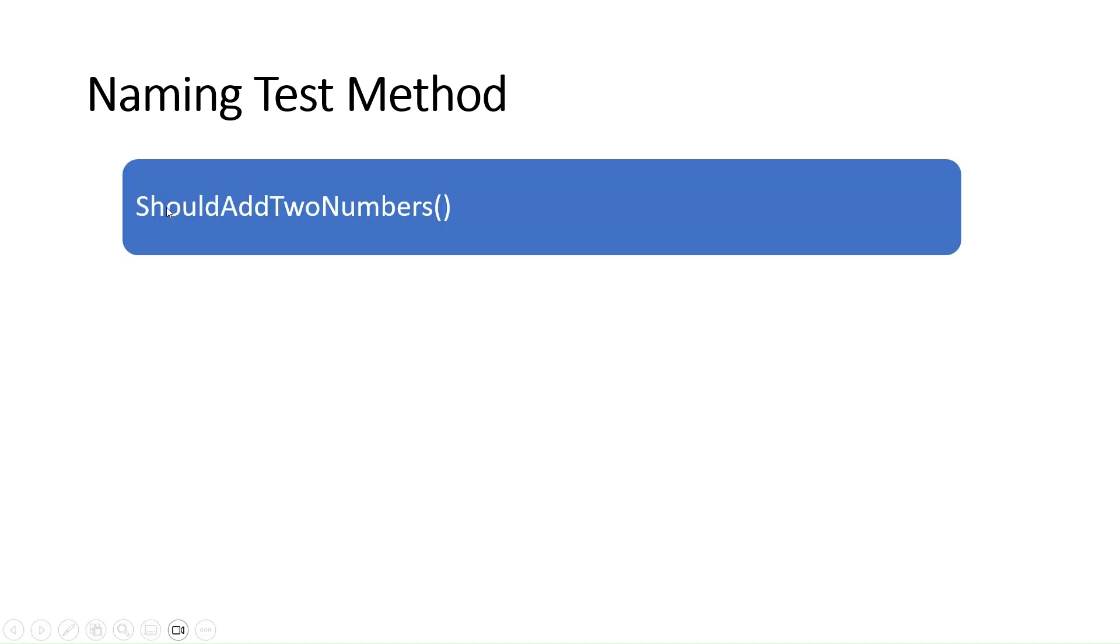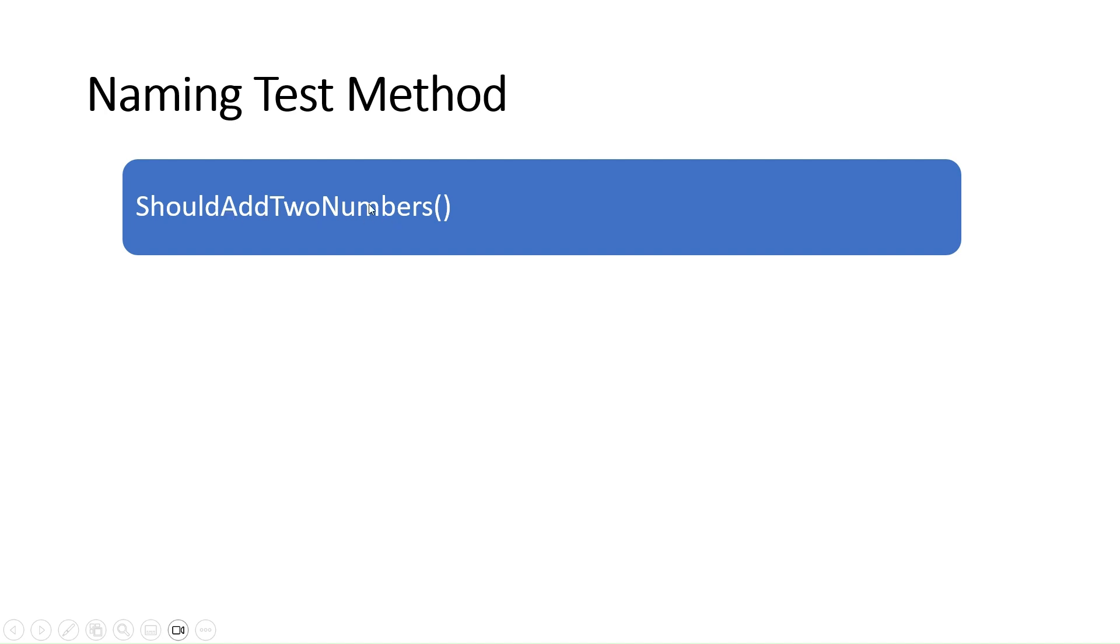In the first way, we add 'should' and then name the unit under test. For example, we have a Sum method and we need to test adding two numbers. We can name it ShouldAddTwoNumbers. The second way is the name of the method, then underscore, then 'should', then the name of the unit which is under test: Sum_ShouldAddTwoNumbers.